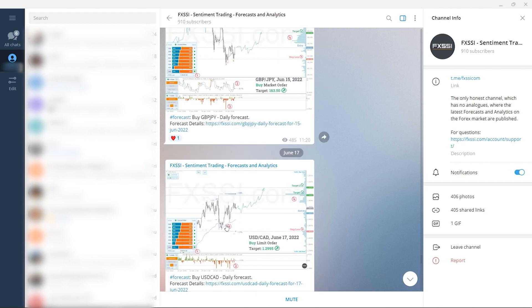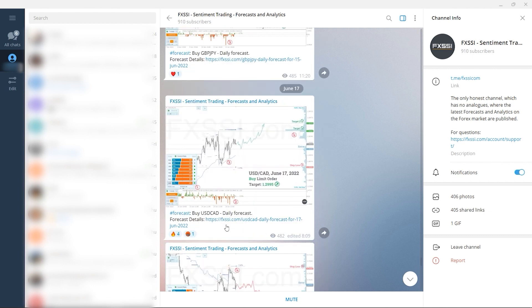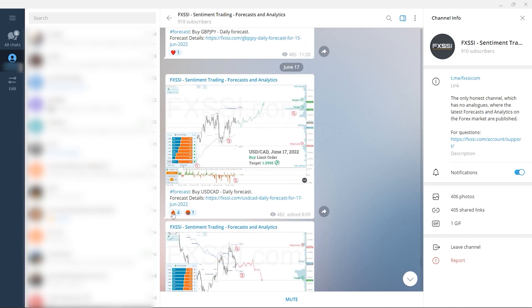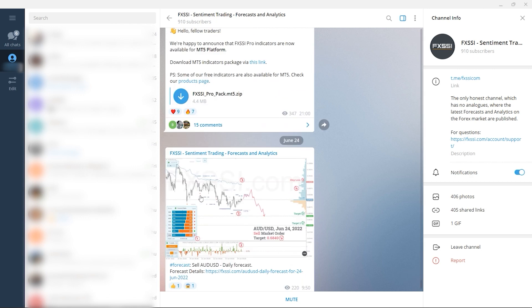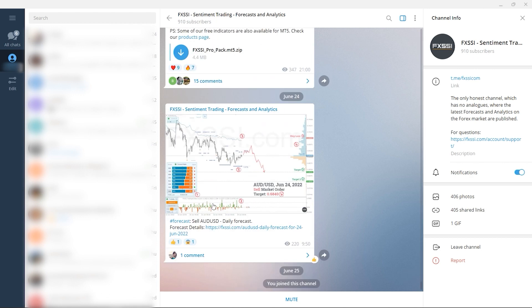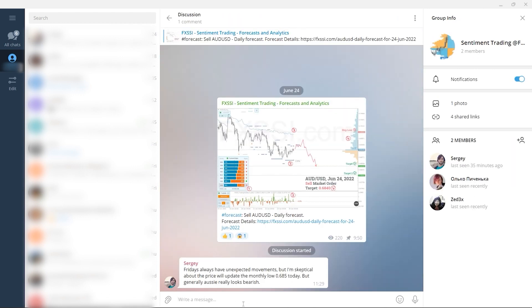There's also a weekly dashboard of currency pair directions so you can plan your trading week, and of course a comment section under each post. Subscribe to this useful Telegram channel right now by the link in the description below.